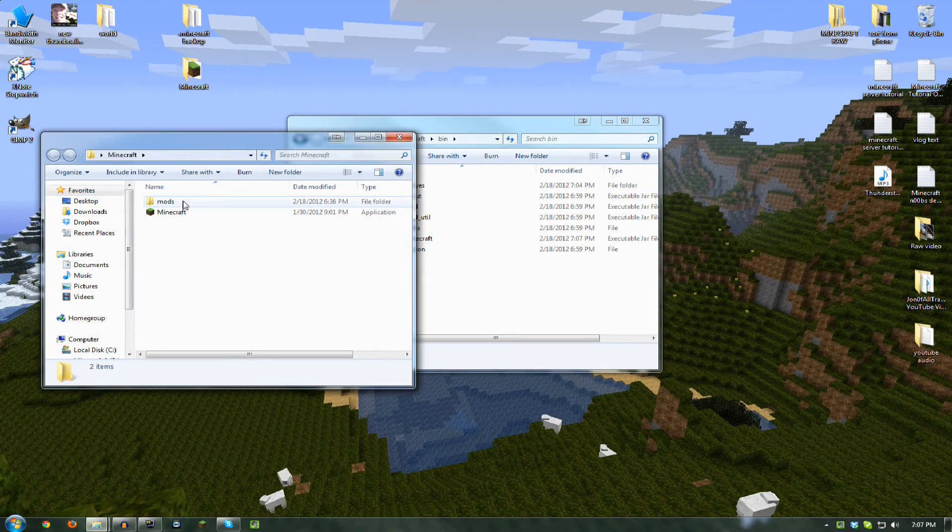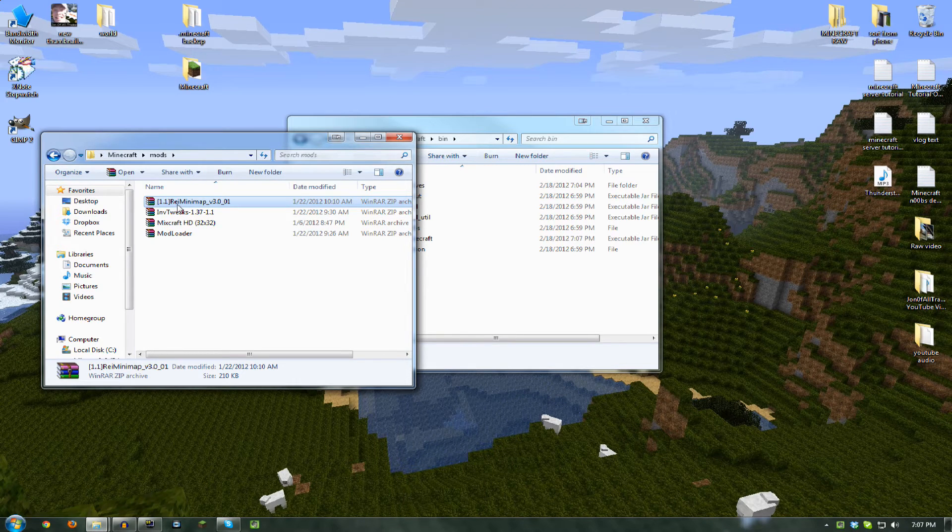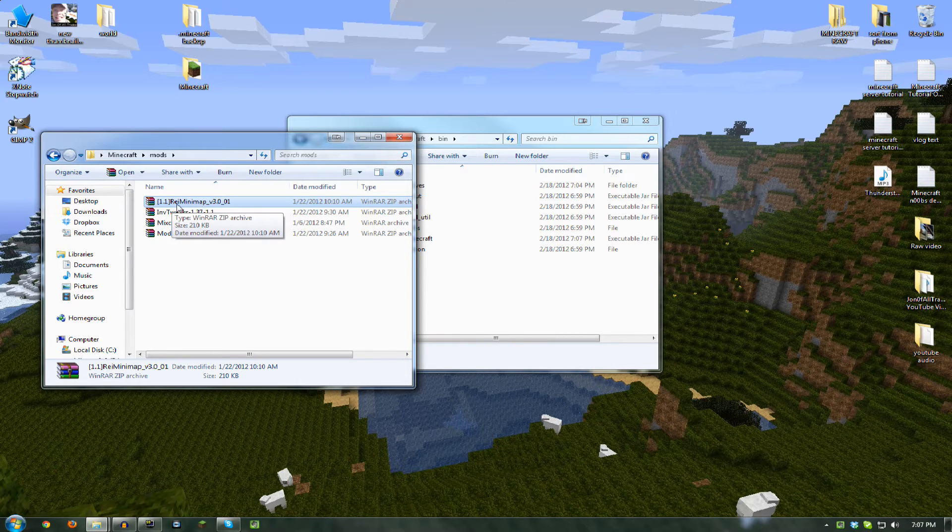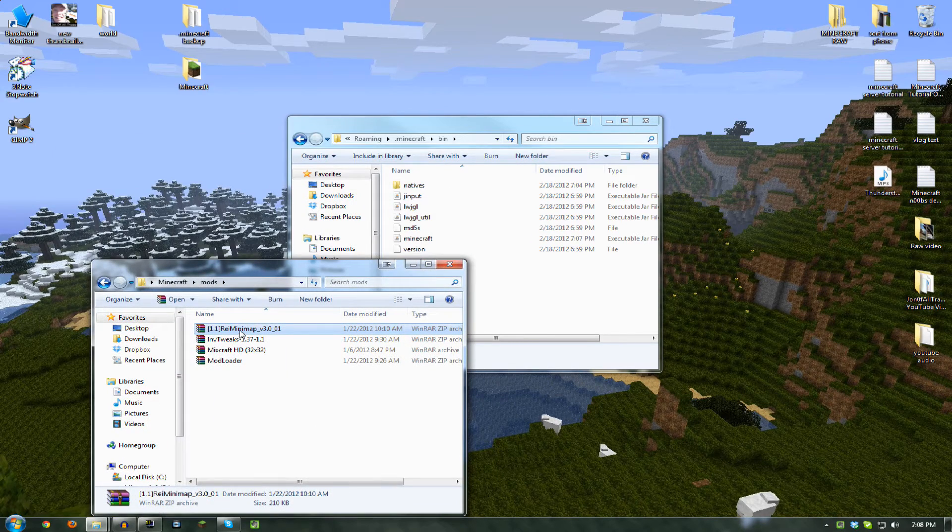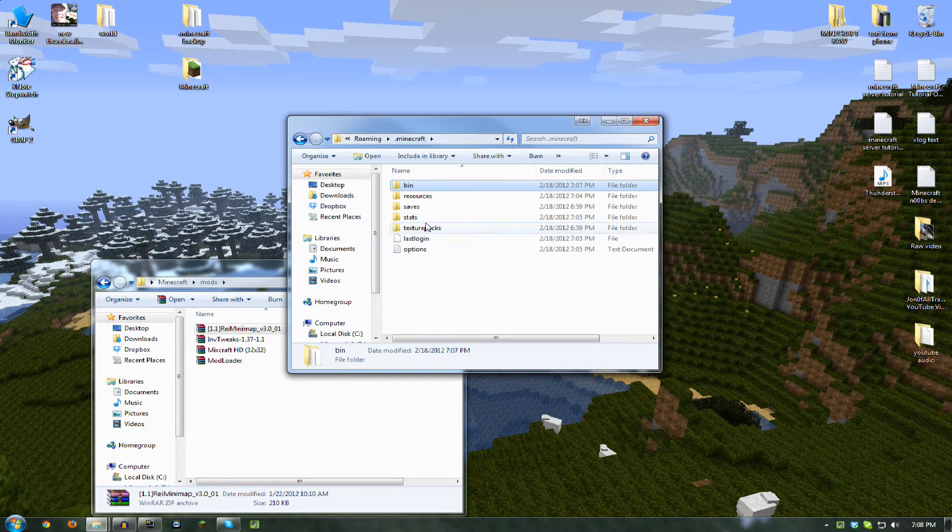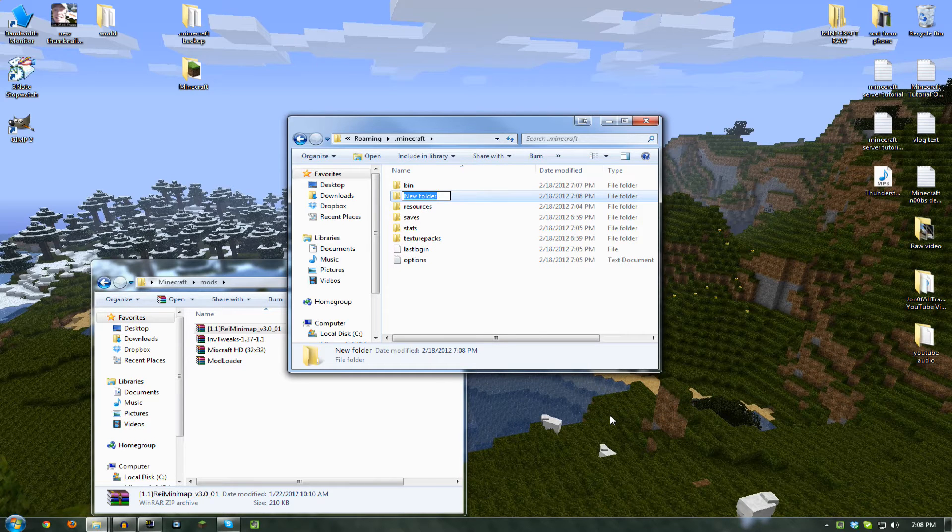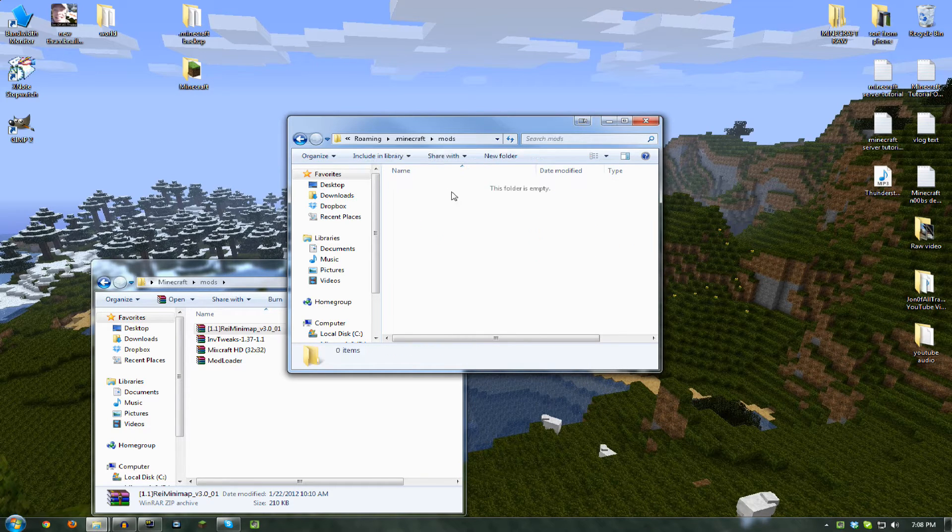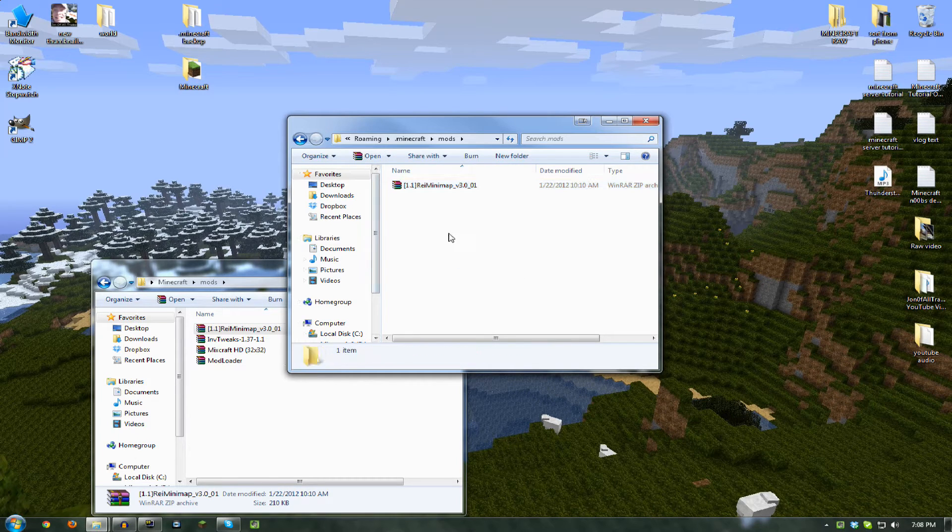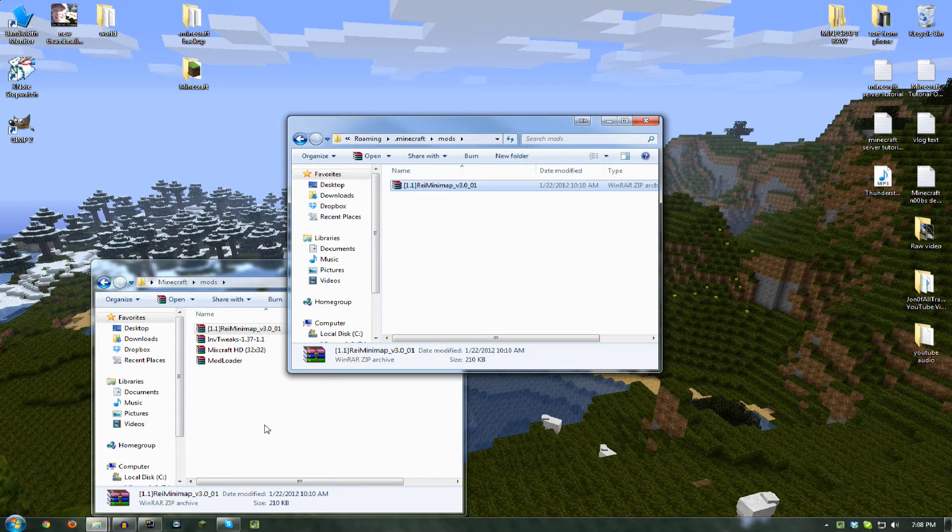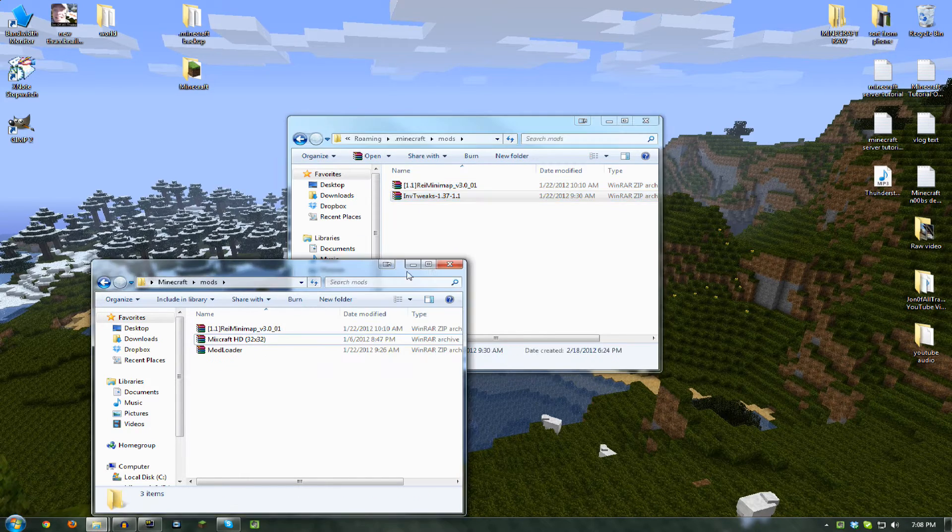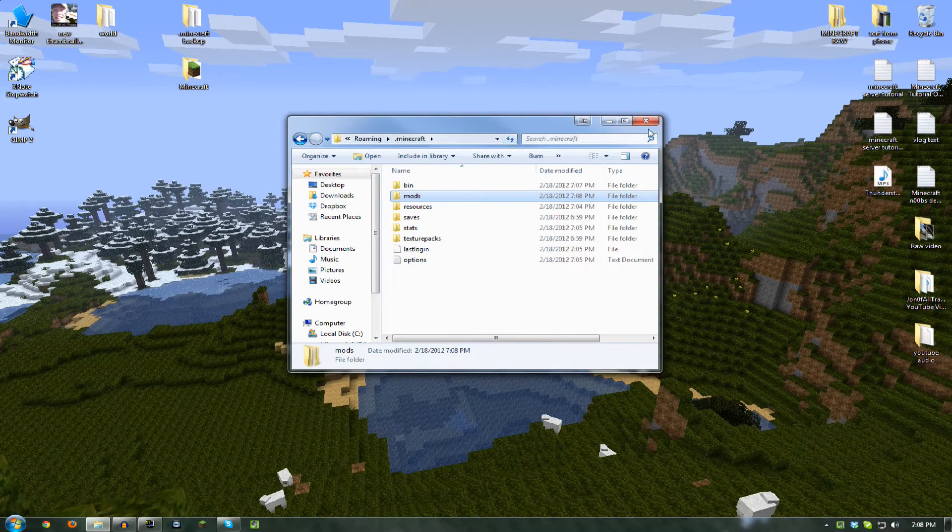Now you want to download mods. Like I have the, I don't know how you pronounce this, but it's R-E-I Minimap, like Rei Minimap. You want to take that, go back to Roaming, Minecraft. Here you want to make a folder called Mods. And then you just want to drag those, copy them or move them. Just drag the whole RAR archive zip, whatever it may be, into there. You don't need to extract it. And that is all you have to do.